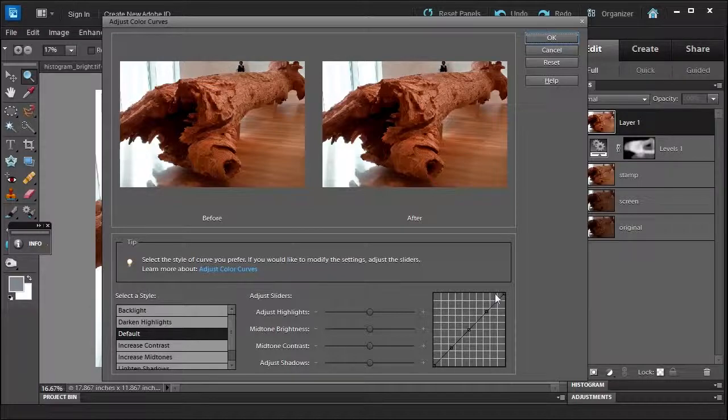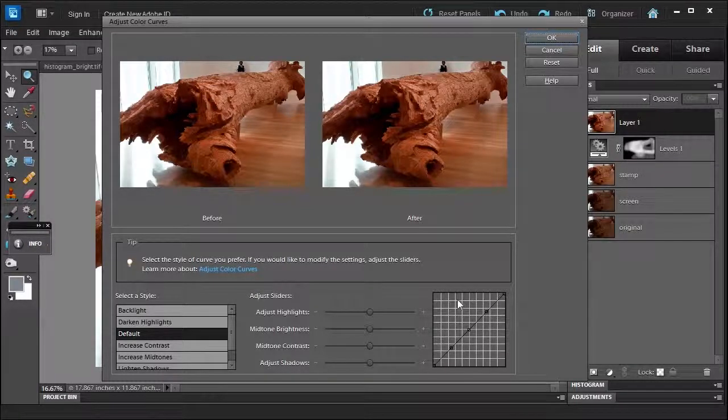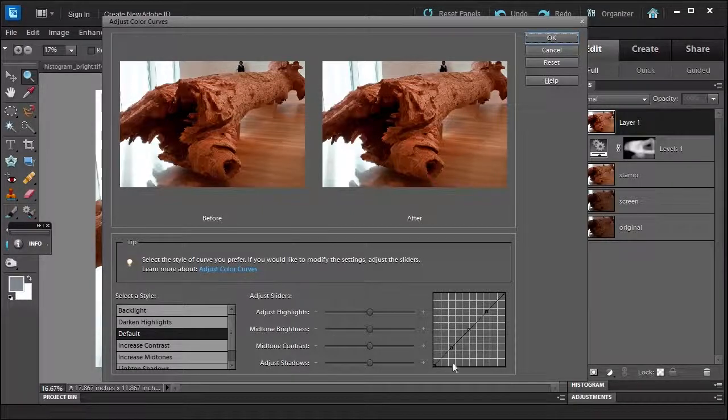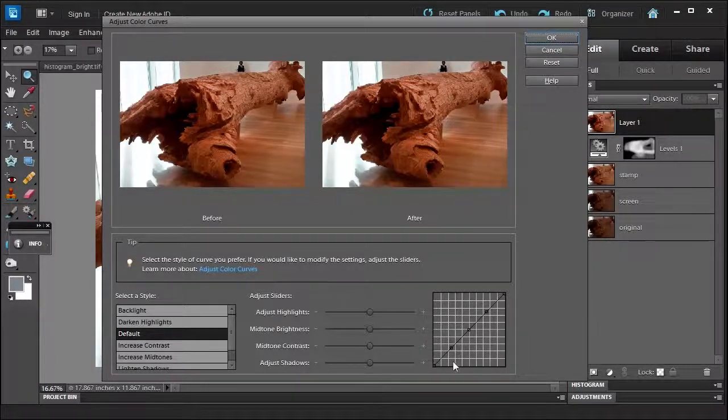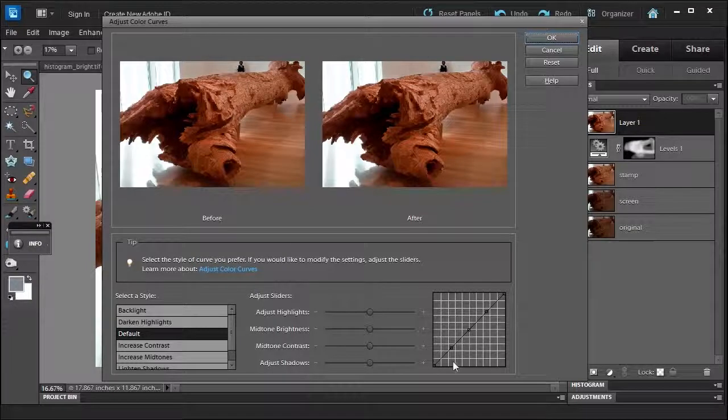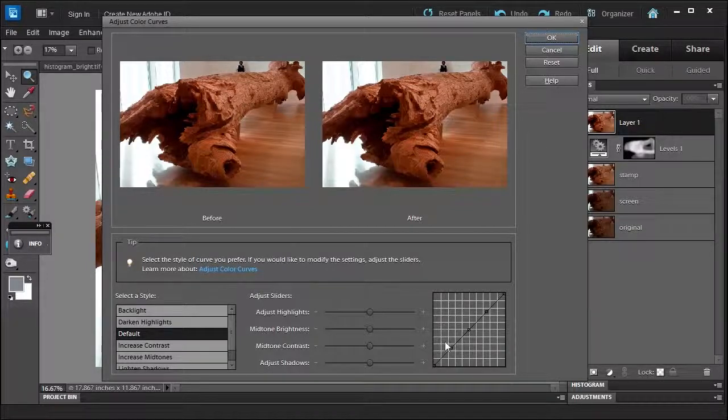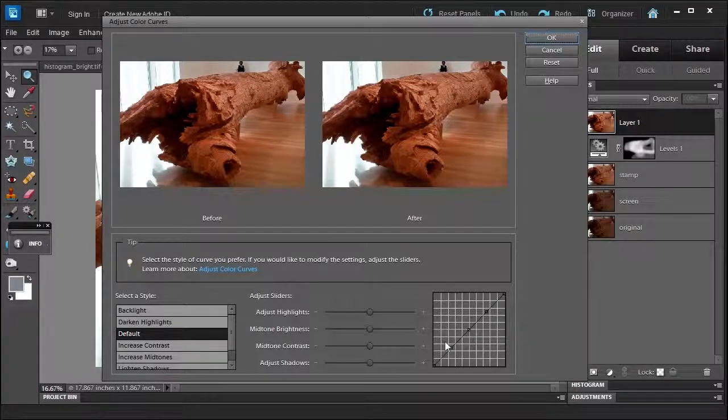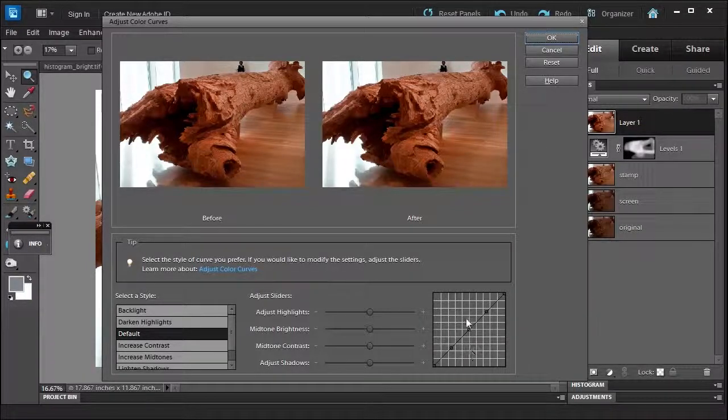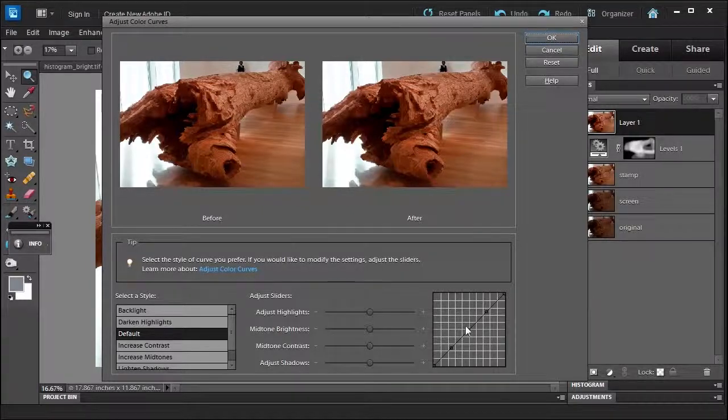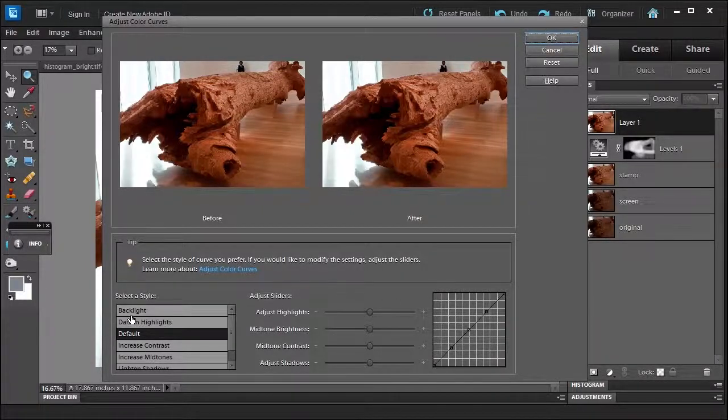You'll see this in Photoshop. Curves allow you to place 14 points to adjust the highlights, shadows, and midtones in more precise ways than if you use Levels. Levels only provide you three: highlight, shadow, and midtone. So you can be more precise with curves. It's great for restoration work.